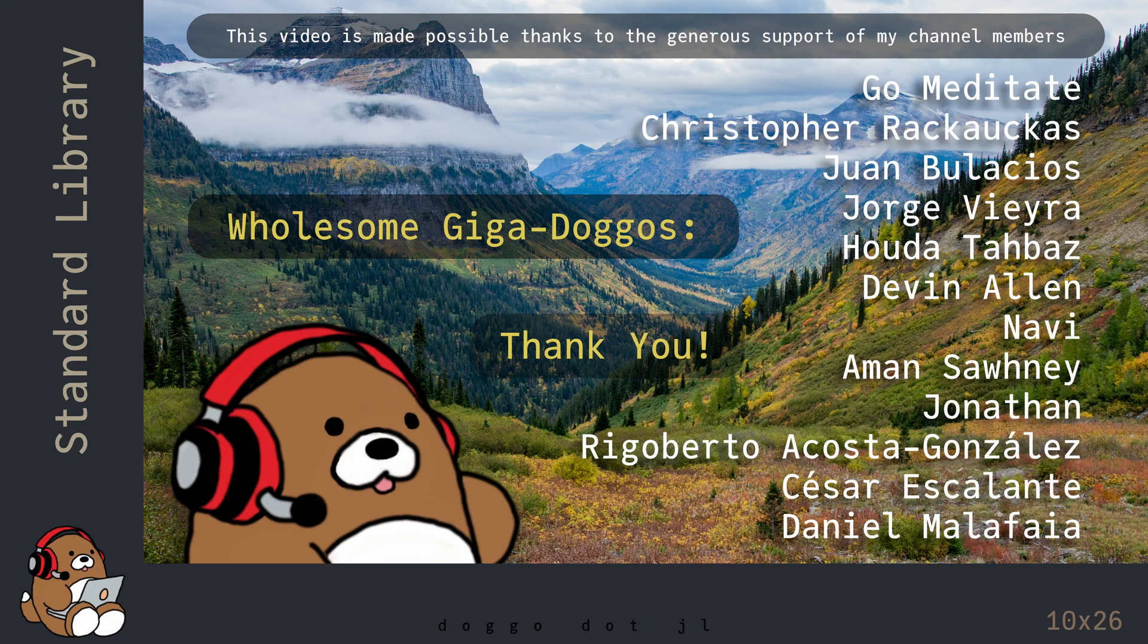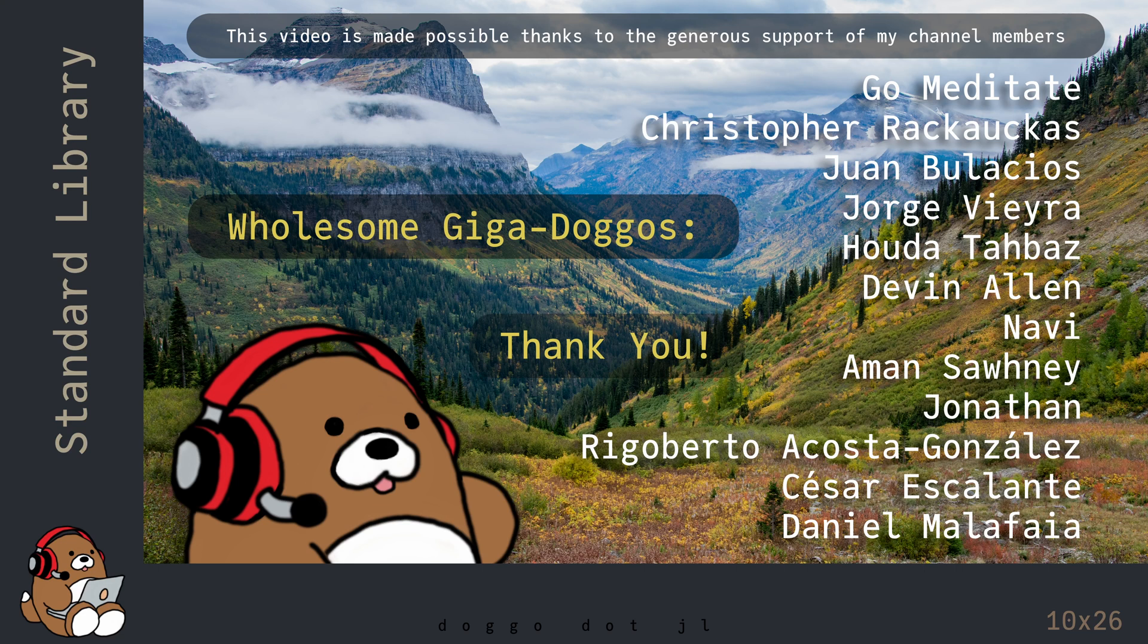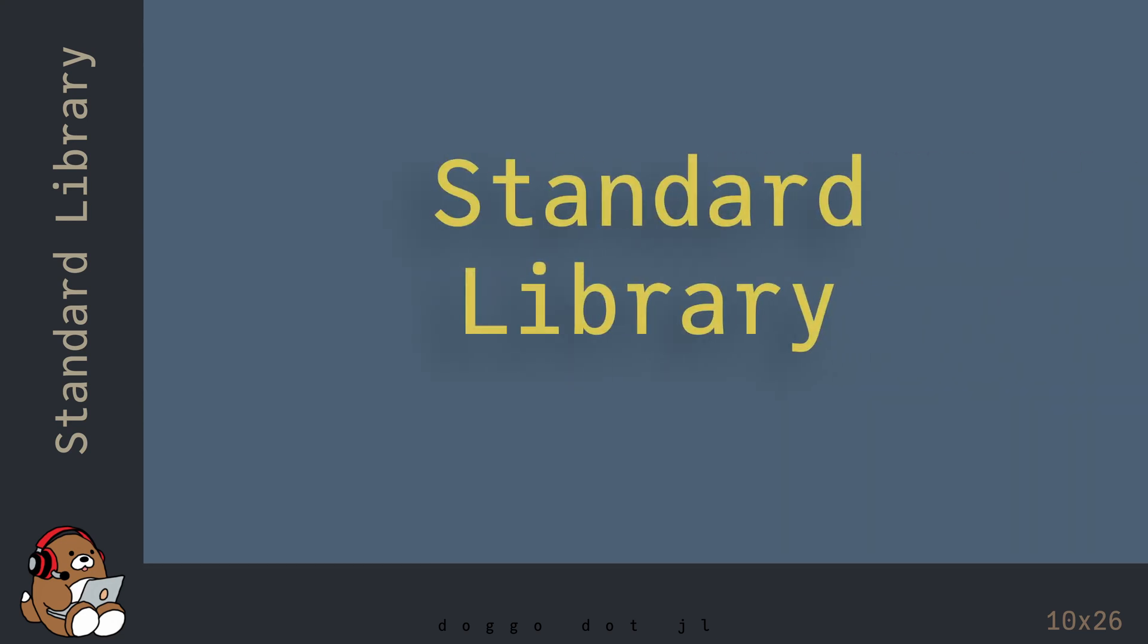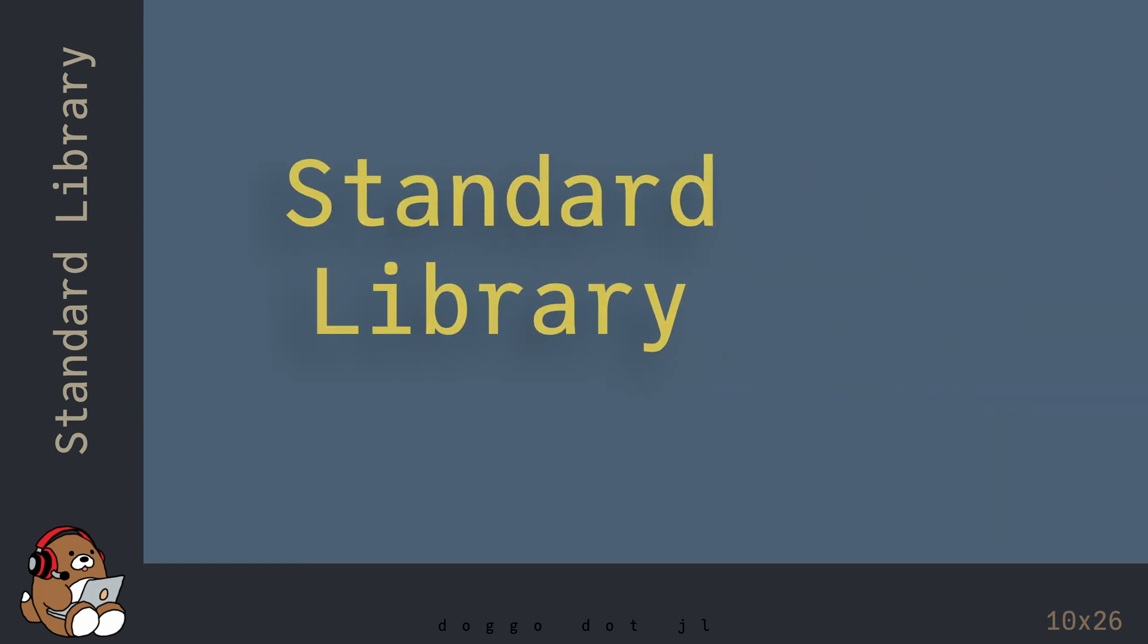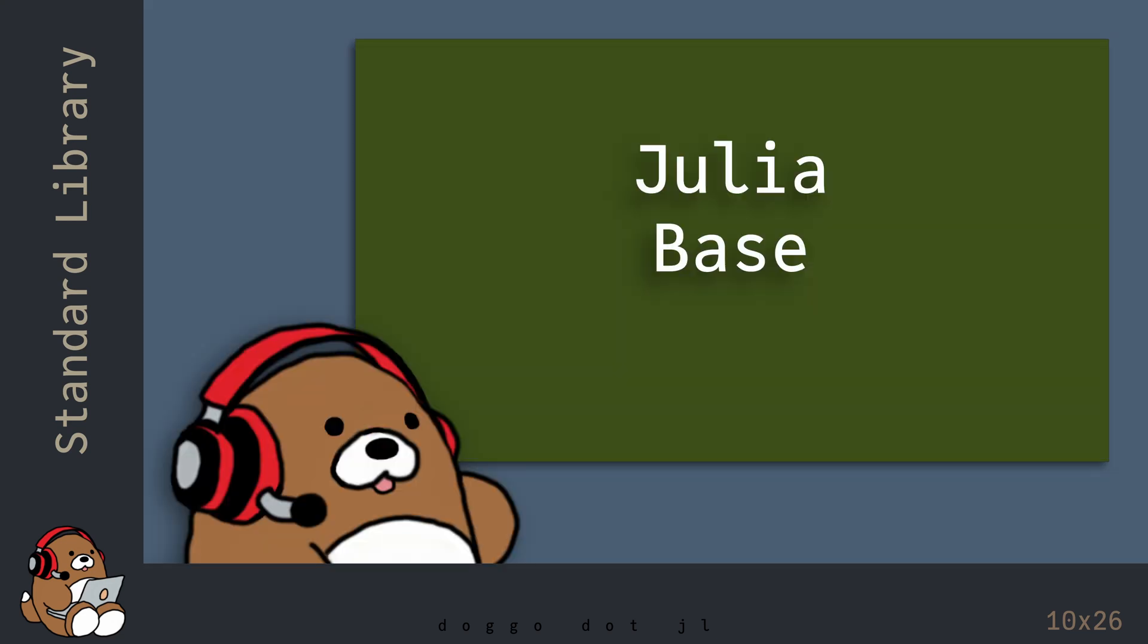Welcome to Doggo.jl, your home for wholesome Julia tutorials. Until now, all of the code that you've seen is from Julia Base, which provides many useful functions that you may need on a day-to-day basis.